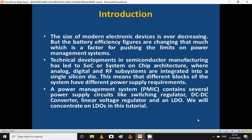Introduction: the size of modern electronic devices is ever decreasing, but battery efficiency figures are not changing that much, which is a factor pushing the limits on power management systems. Technical developments in semiconductor manufacturing have led to SoC, or system-on-chip, architecture where analog, digital, and RF subsystems are integrated into a single silicon die. A power management system PMIC contains several power supply circuits like switching regulators, DC-to-DC converters, linear voltage regulators, and LDOs.